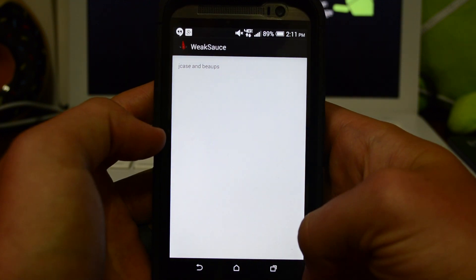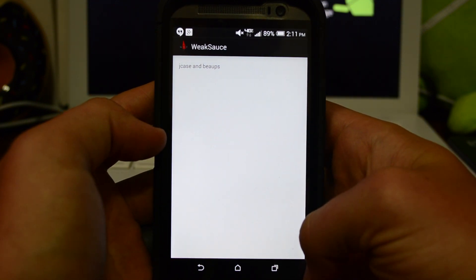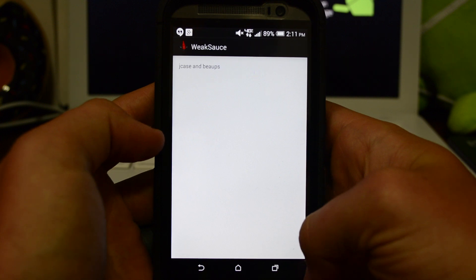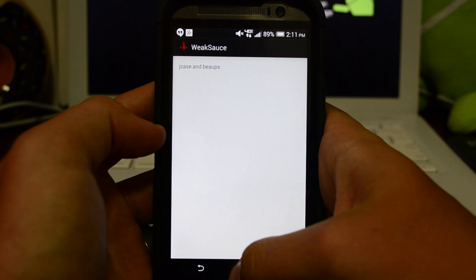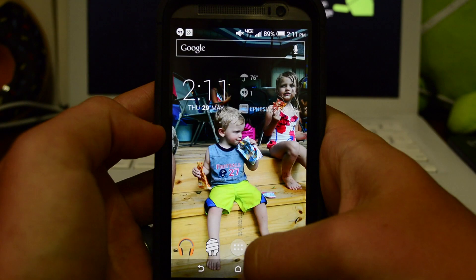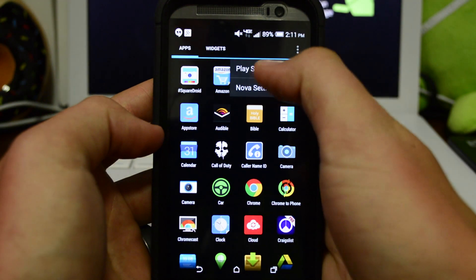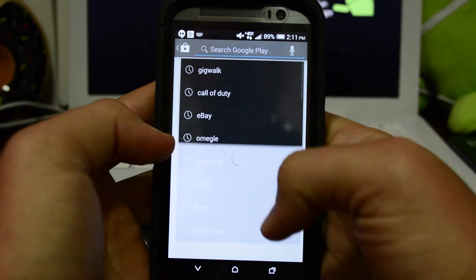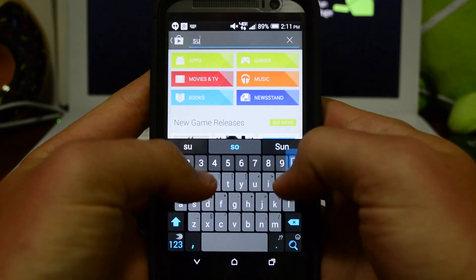That was kind of weird. At first it said root failure, but then I went back and tried to reinstall it and it said it's already rooted. So next step is to go into the Play Store and download Super SU.